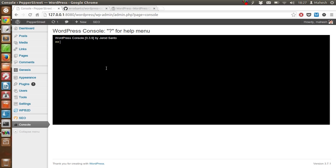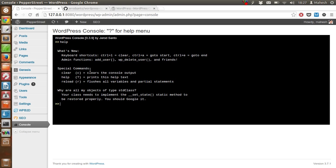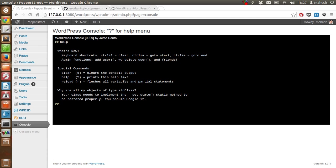You can see this is the console which basically looks exactly like the terminal we see on Unix or Linux. Let's first check what are the commands available. Let's type help. As you can see, it will show you keyboard shortcuts, admin functions like add user, WP delete user, and others are also possible. You can clear this console with the help of the clear command or print help-related stuff.